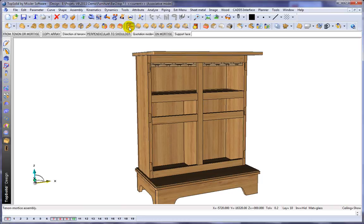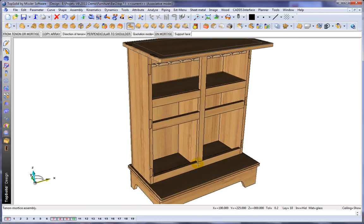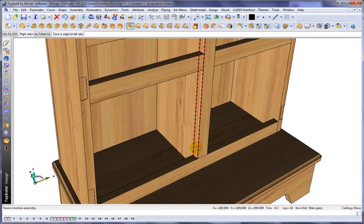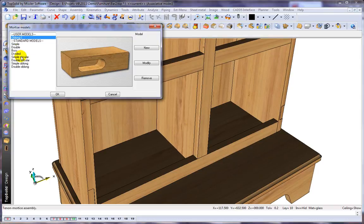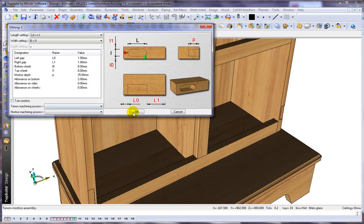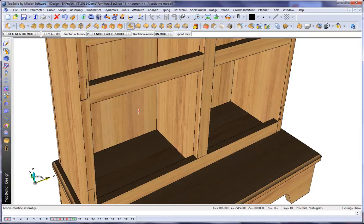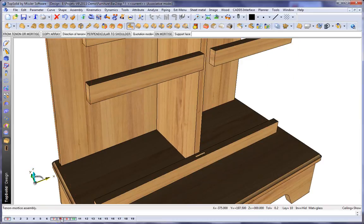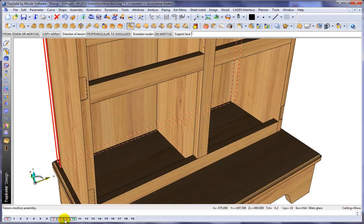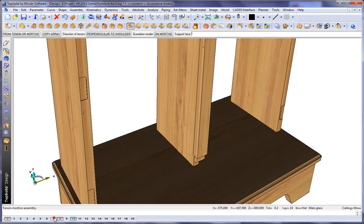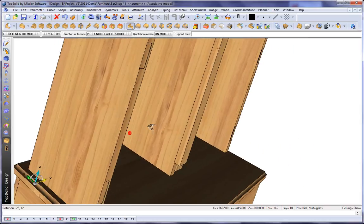Next, let's do a tenon and mortise. We're going to select our reference face and locate it there. You can see you have a bunch of different ones you can choose from. You can even define your own. We'll say okay, and like that, TopSolid Wood does the heavy lifting for you. There you can see the results.